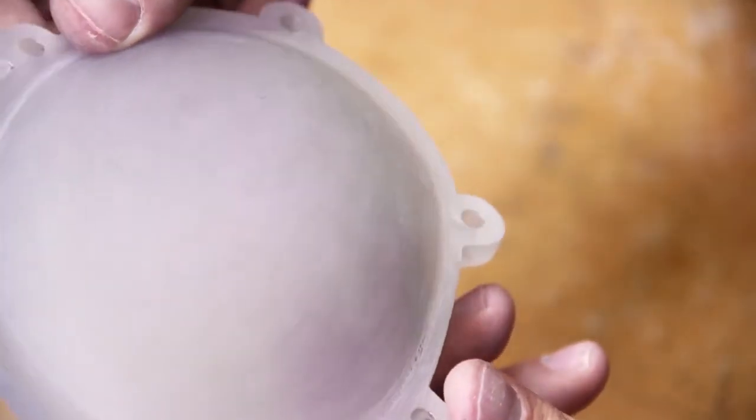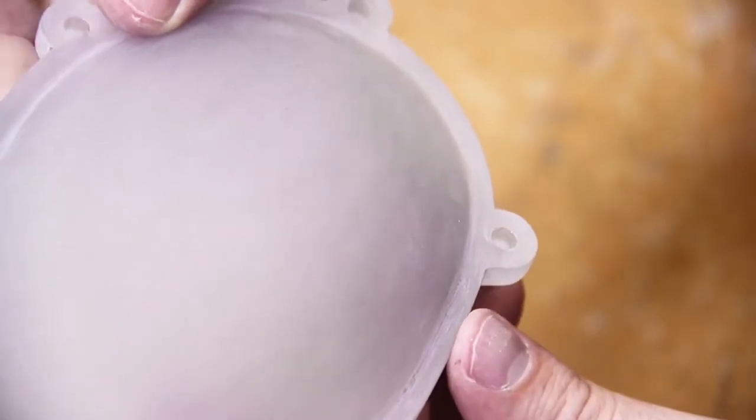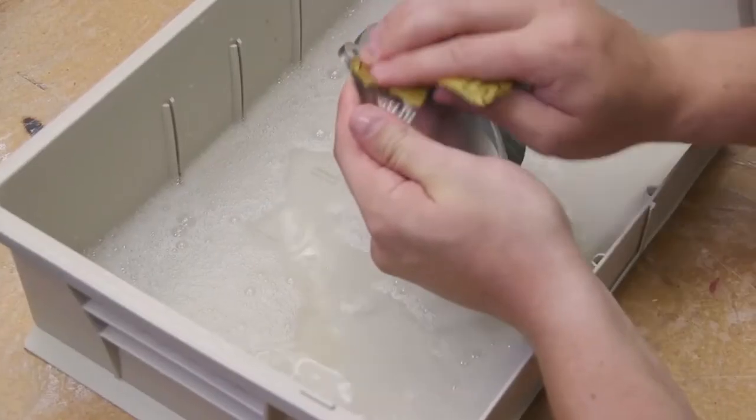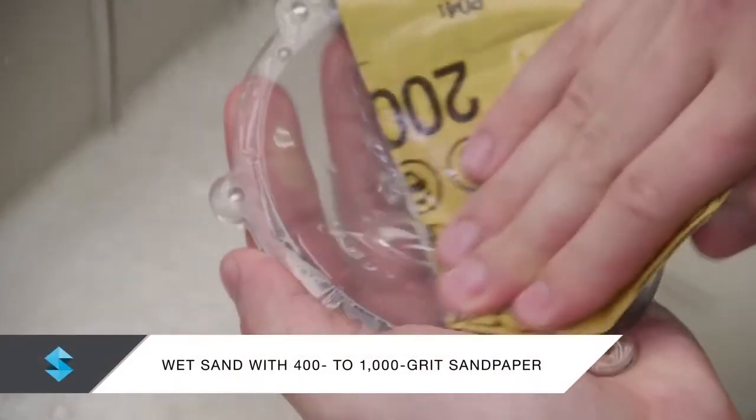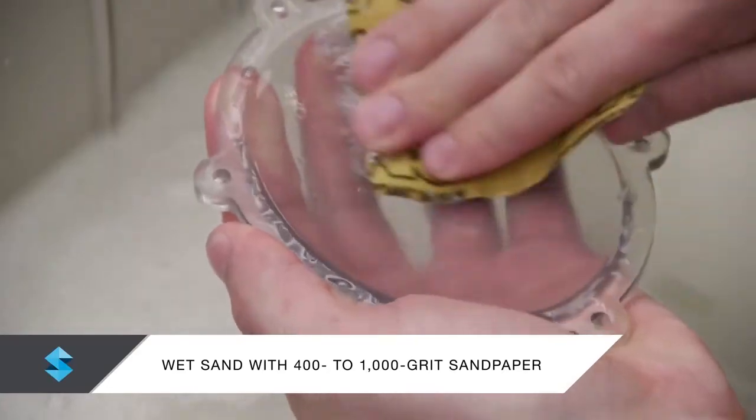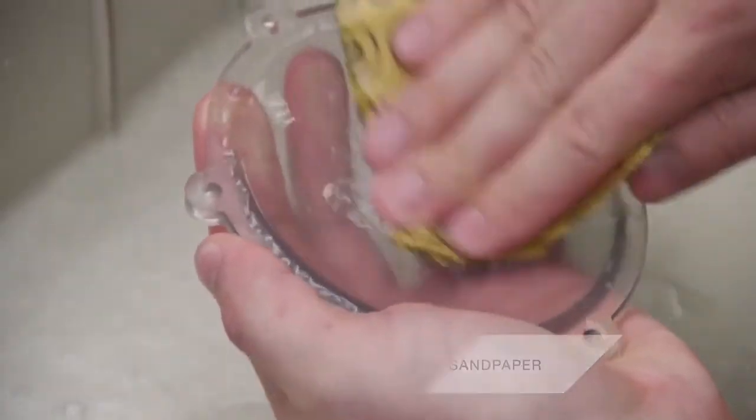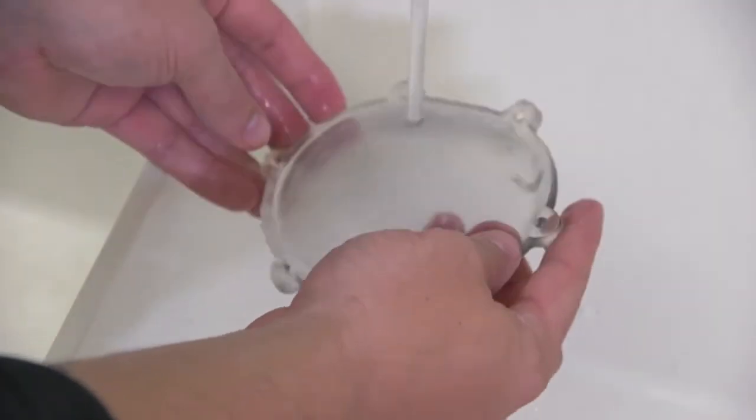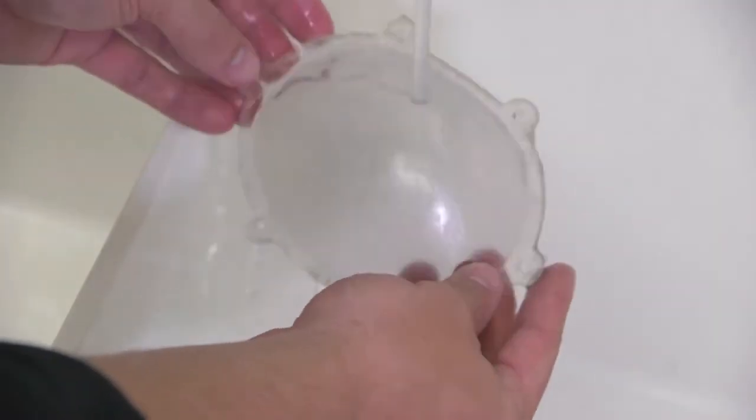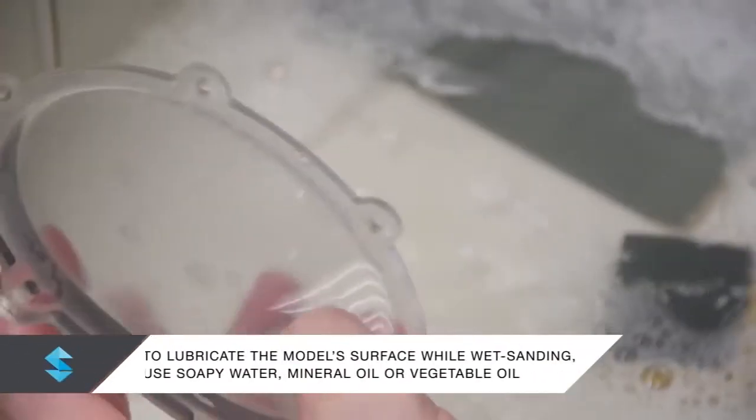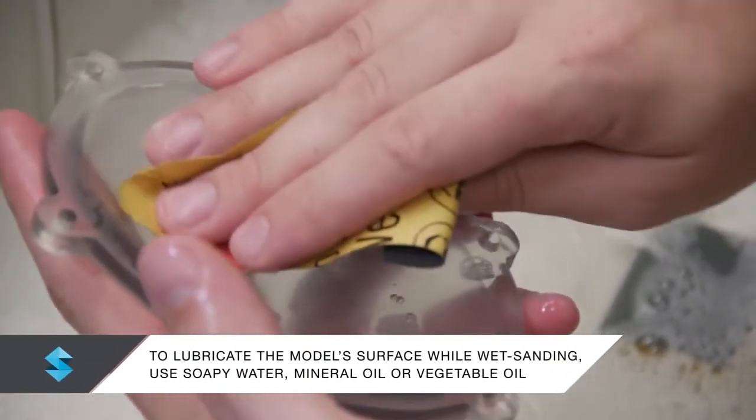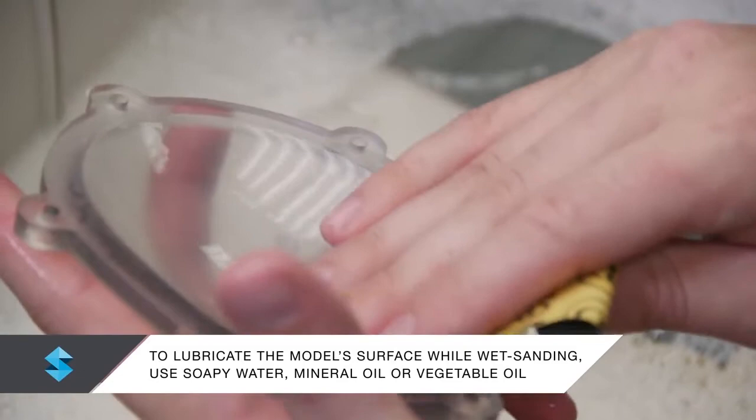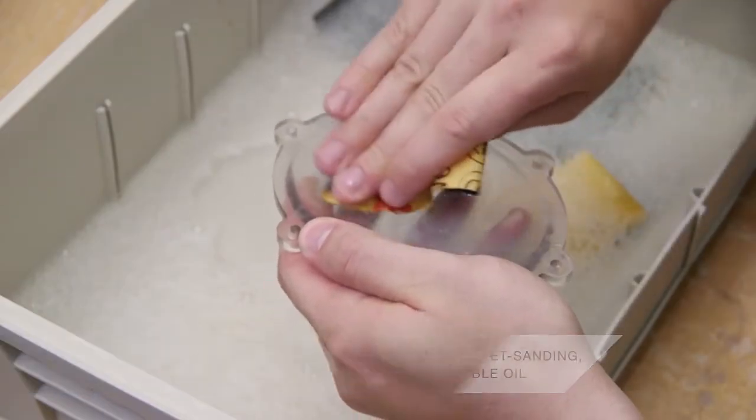Dry sanding may leave scratches on the model. To remove them, lightly wet sand the model with 400-grit, then 600-grit, and finally 1000-grit sandpaper. Rinse the model between each sanding to remove any dust or residue. To lubricate the model surface while wet sanding, use soapy water, mineral oil, or vegetable oil.